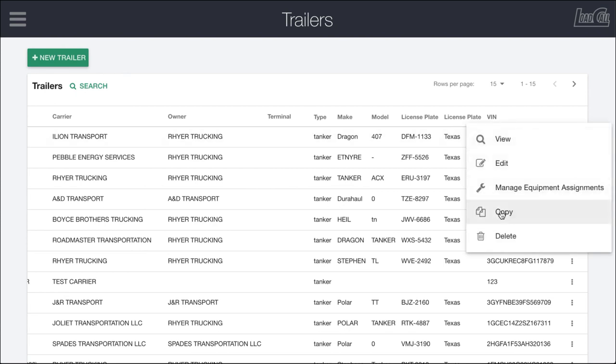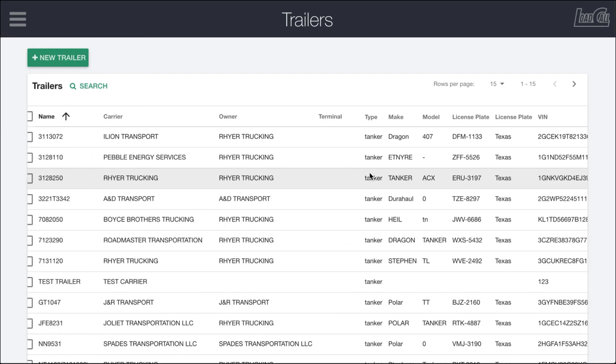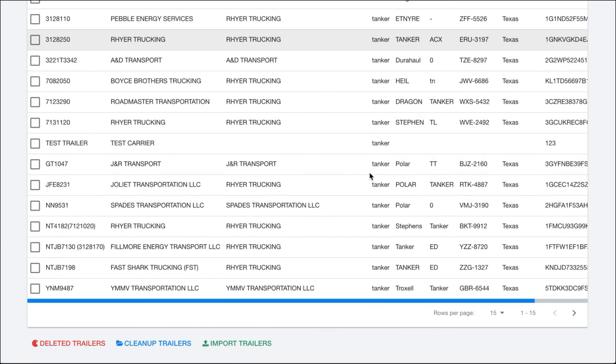The other thing you can do here is copy a trailer or delete a trailer. And with that, that's trailers within Load Call.